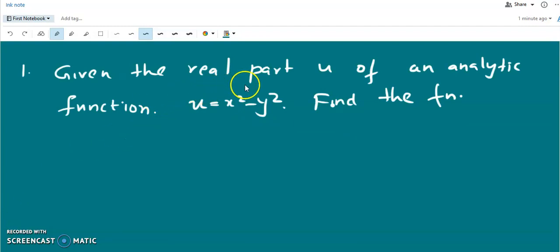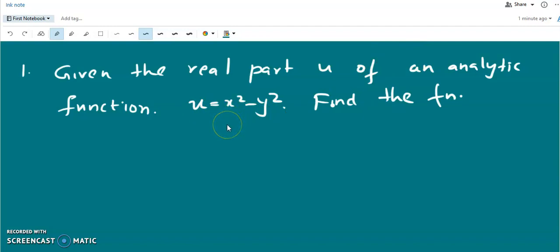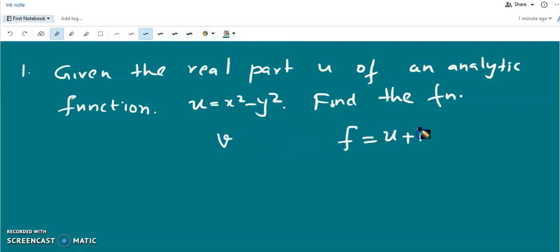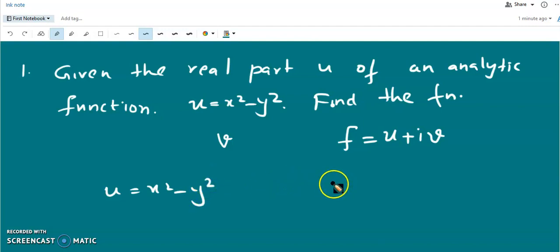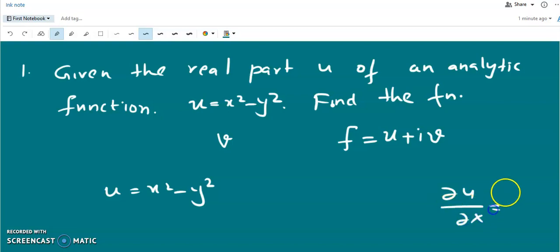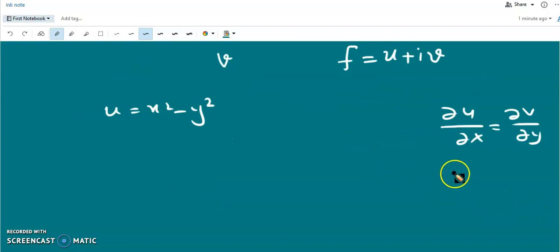Now we can do some other problems. Given the real part u of an analytic function: u = x² - y². We have to find v, the imaginary part, and then the function is f(z) = u + iv. The Cauchy-Riemann conditions are: ∂u/∂x = ∂v/∂y, and ∂u/∂y = -∂v/∂x.